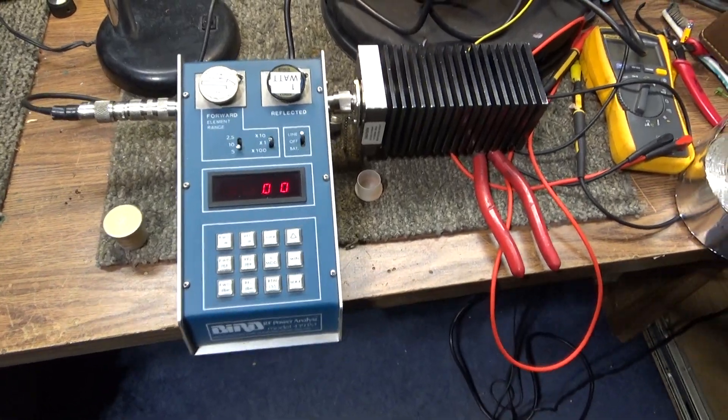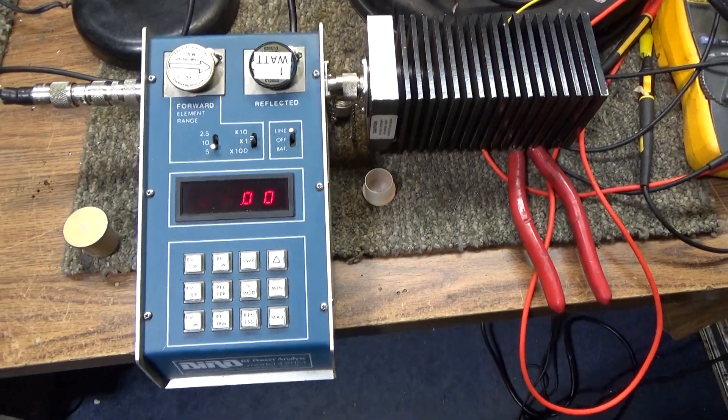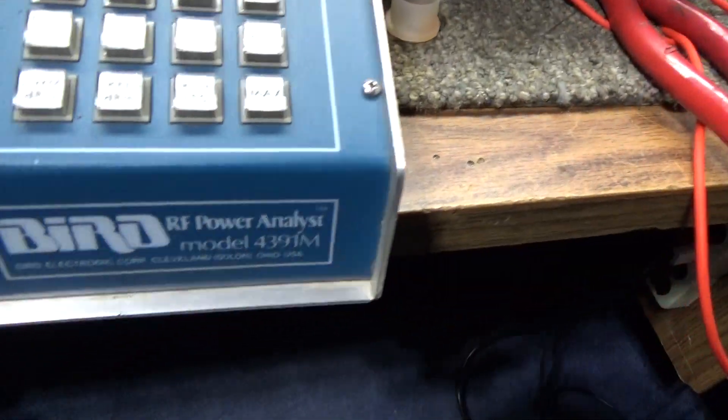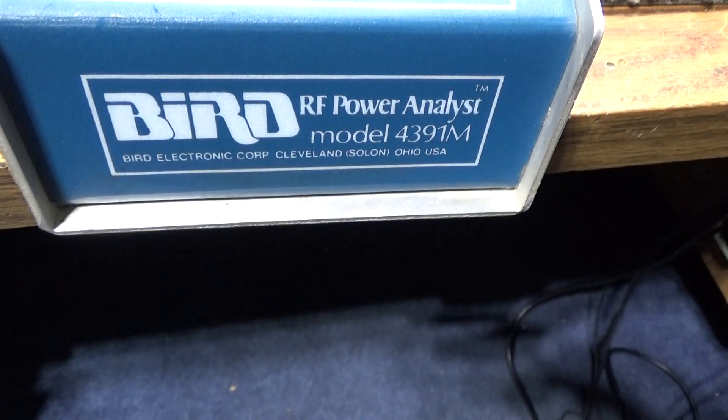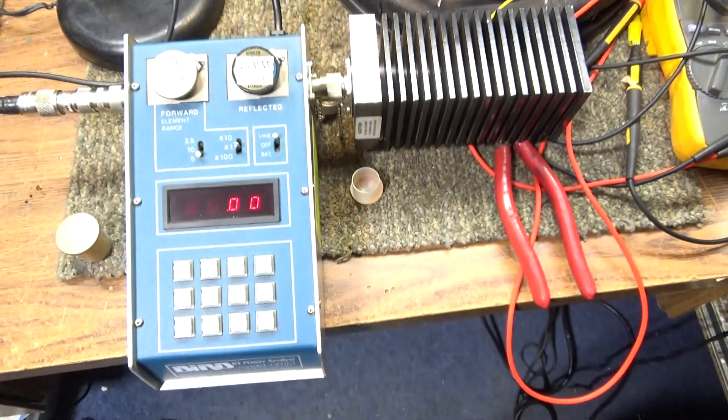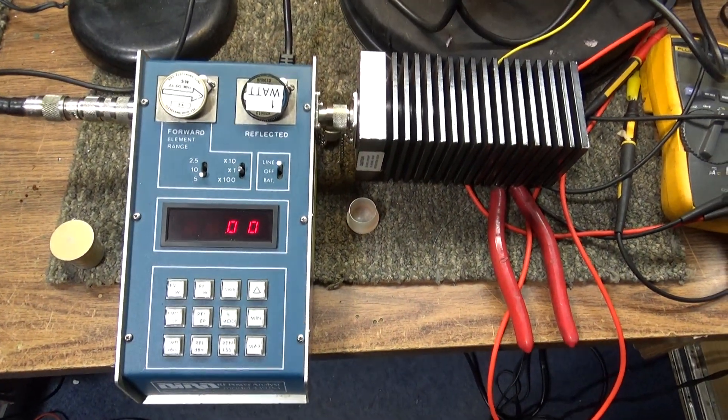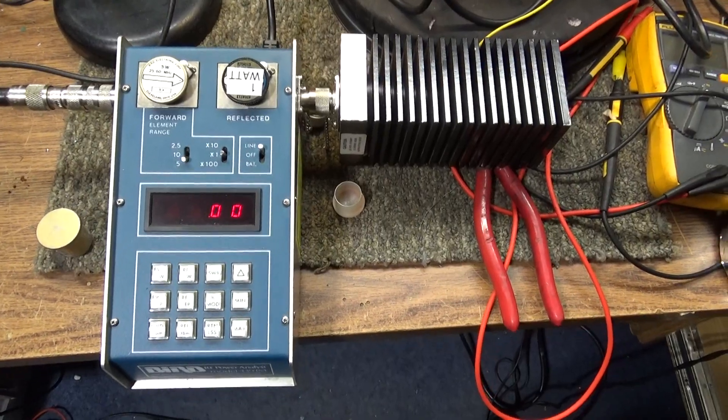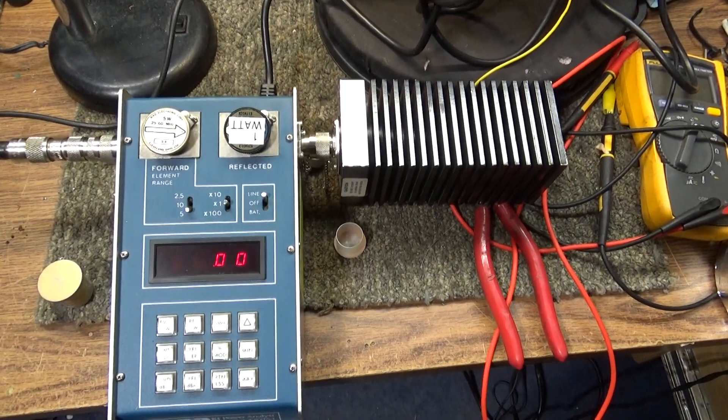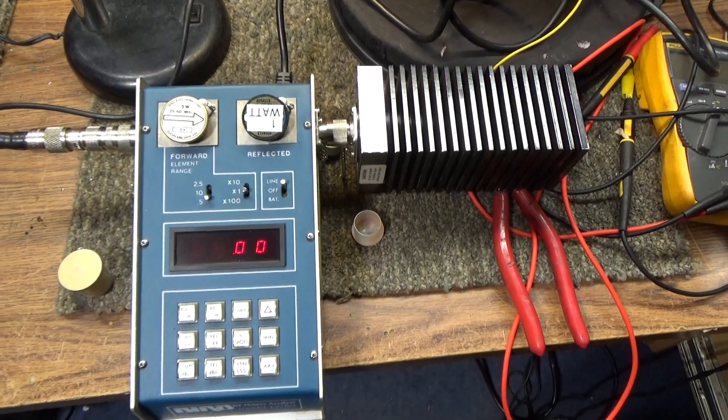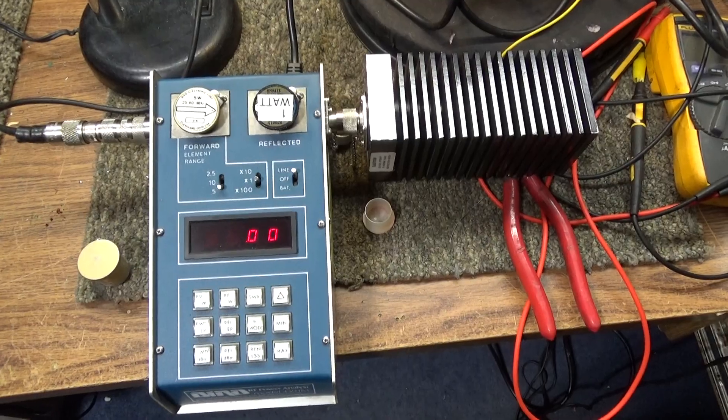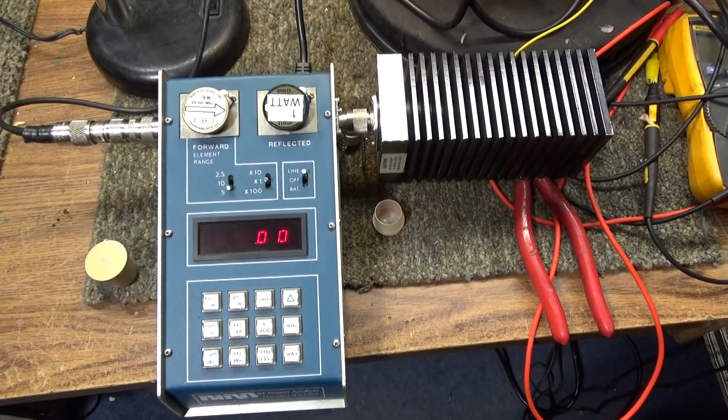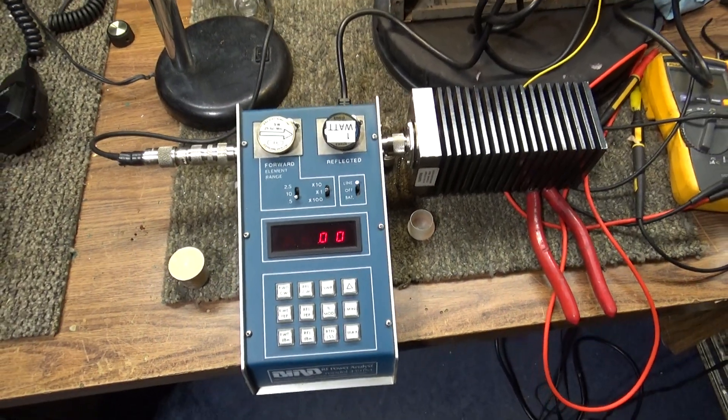Okay, doing one today on this Bird 4381-M test set I just bought. Mostly bought it to get the slugs, and the meter itself works but it does count down. It takes a second or two for it to count up.